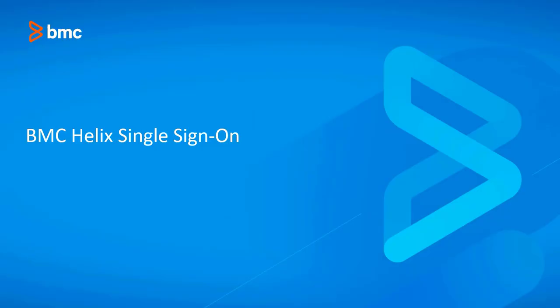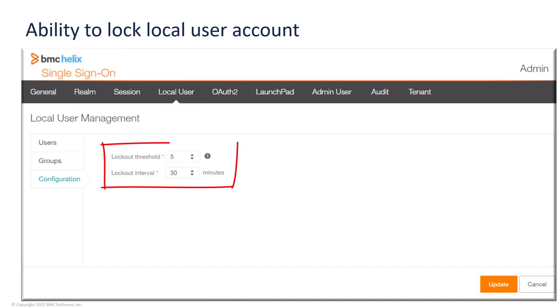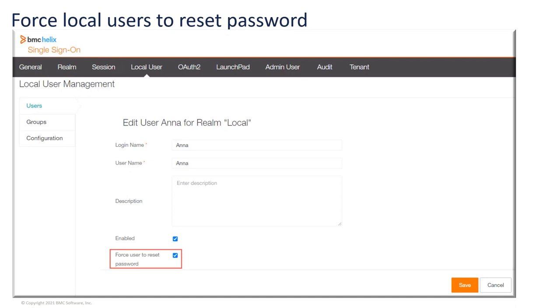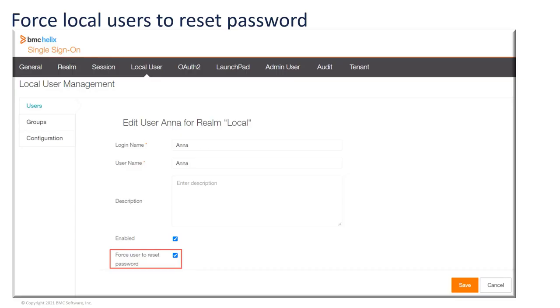As a BMC Helix single sign-on administrator, you can configure an account to be locked if a local user enters incorrect credentials. You can configure the lockout threshold and lockout interval. A BMC Helix single sign-on administrator can force local users to reset their password after they successfully log into the BMC application that is integrated with BMC Helix SSO.